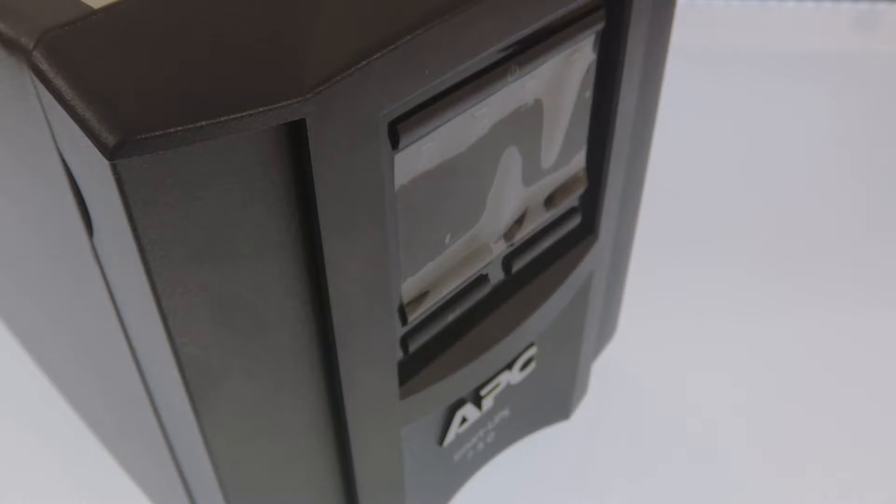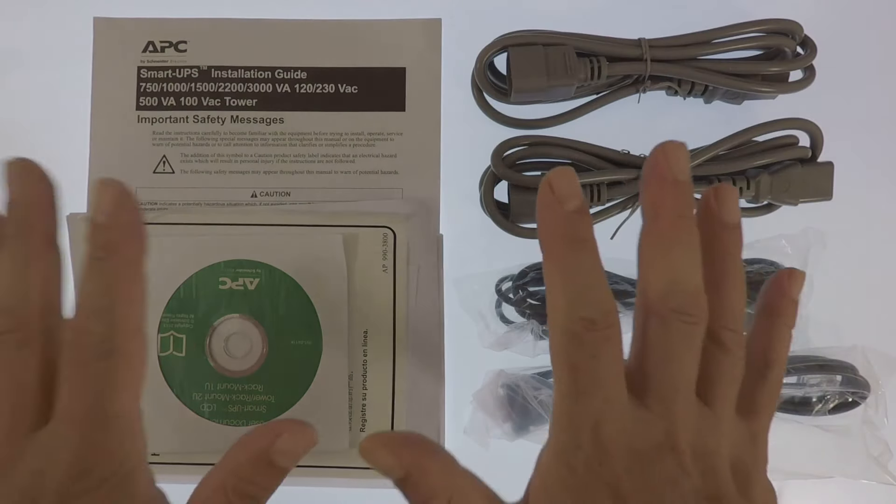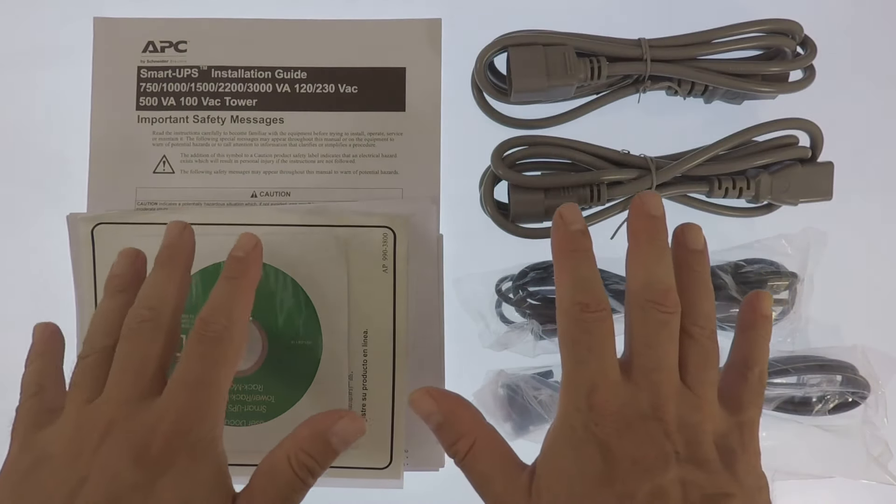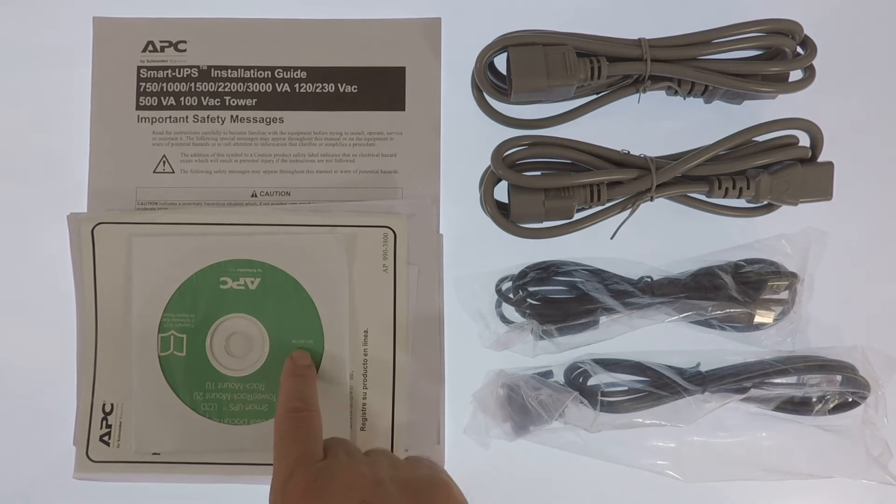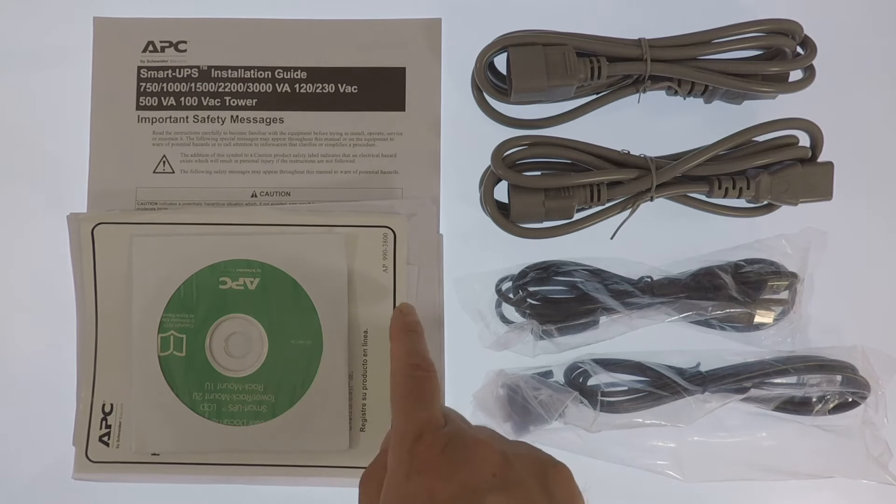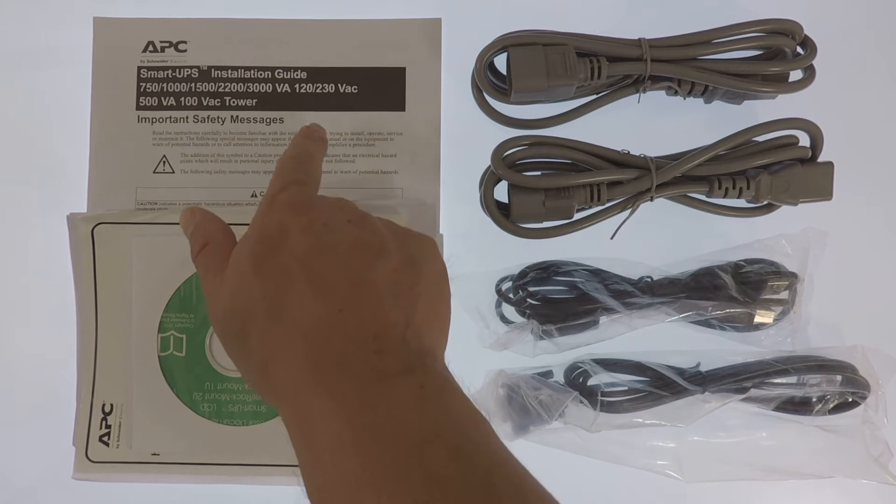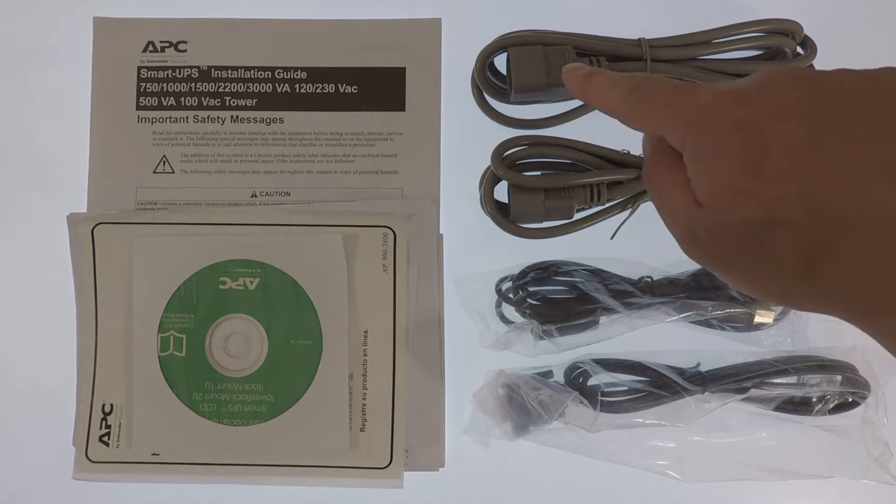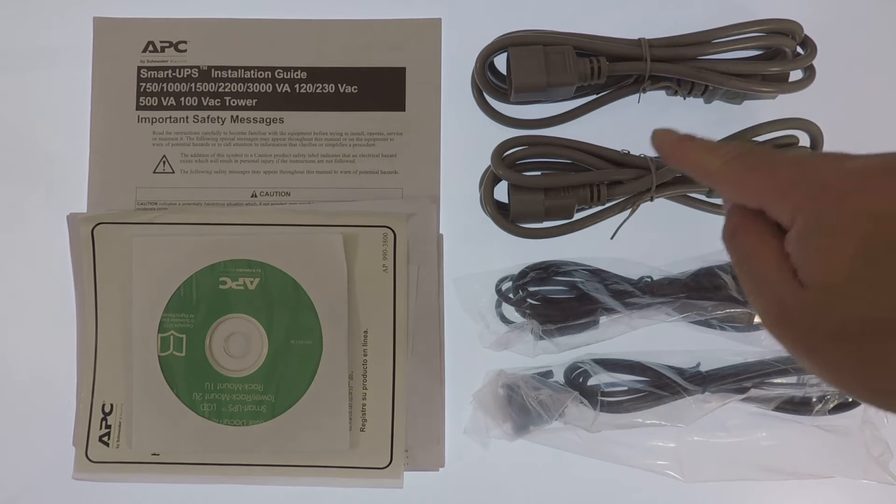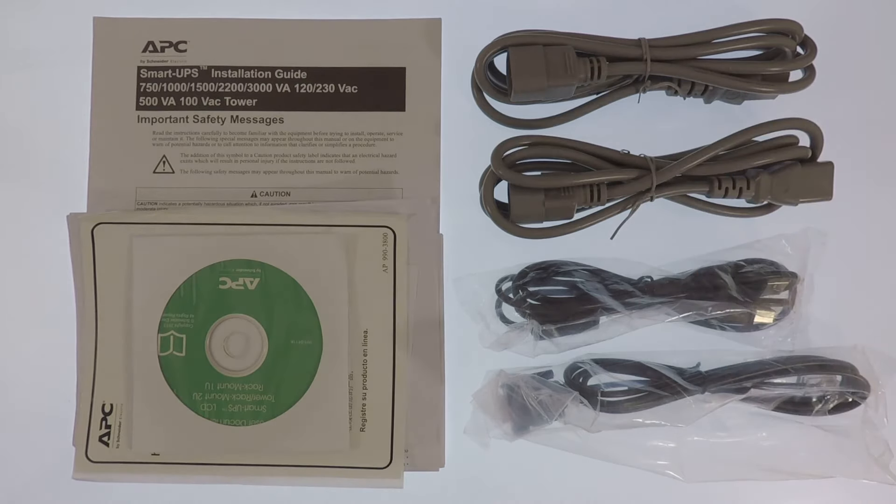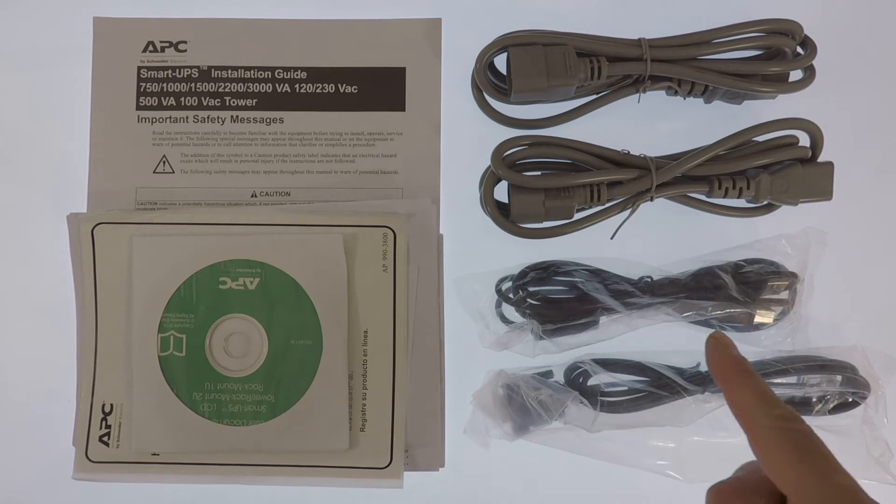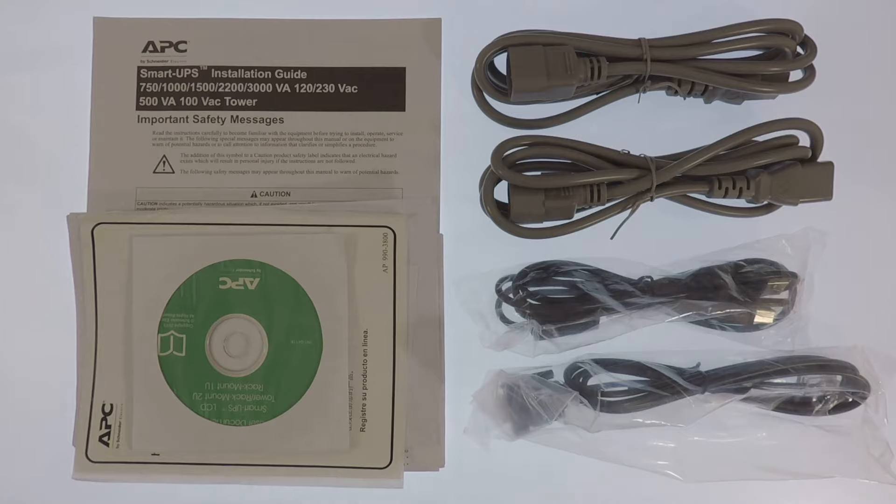Within the box, you will find a UPS and the following items: a copy of the PowerShoot software, the warranty information, an installation guide, two IEC key male to female power leads, a USB lead, and an RJ45 to serial port lead.